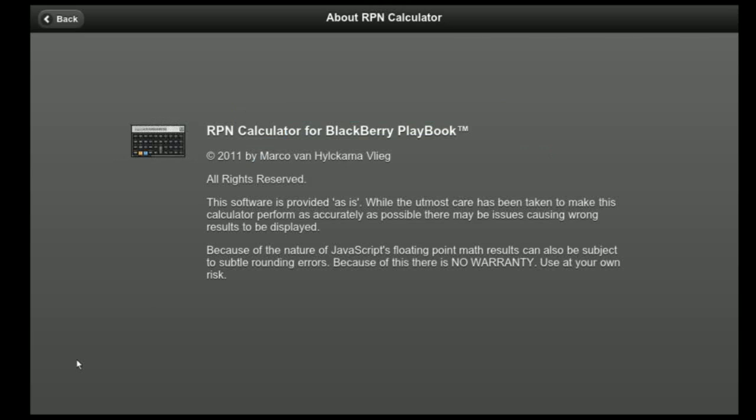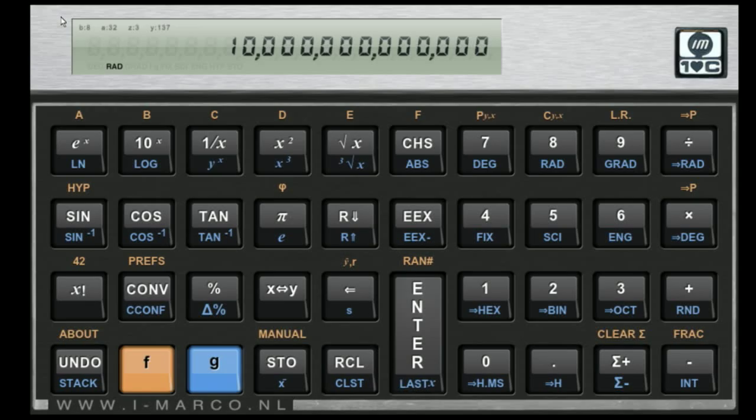So yeah, that's kind of it. This is the RPN calculator for the Blackberry Playbook. I'm actually expecting to finish it before the Playbook comes out, so that's really awesome. Now, if RIM also hurries with approving it, it may just be out there when the Blackberry hits the stores. So I hope you liked it, and you'll see this in Blackberry App World within a few weeks. Thank you.